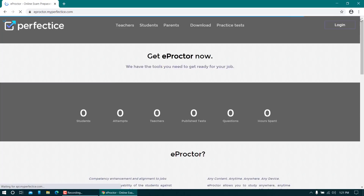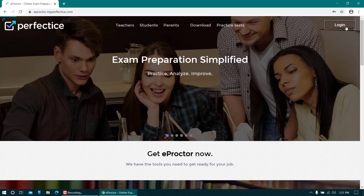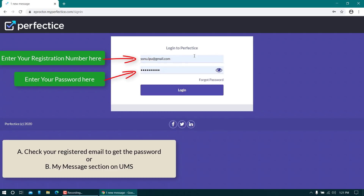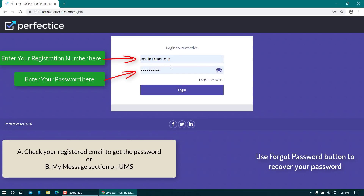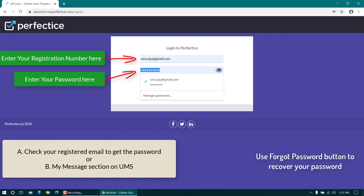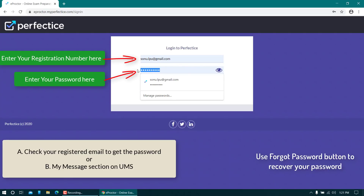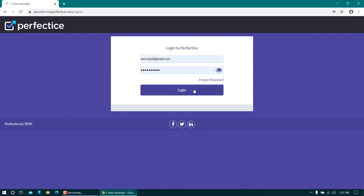On the top right corner you will find an option to login — click on the login button. Then enter your credentials: your registration number in the first box, and the password in the second box. The password will be shared through your email ID or via message on UMS. Please check your UMS or email for the password.